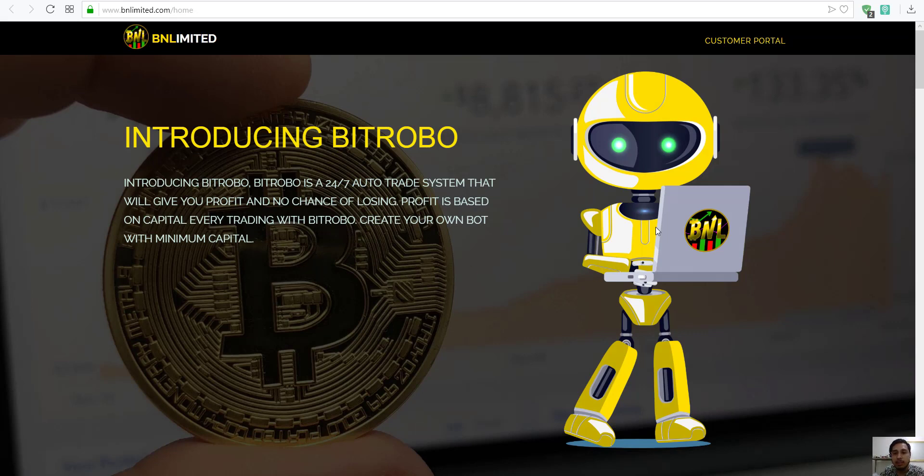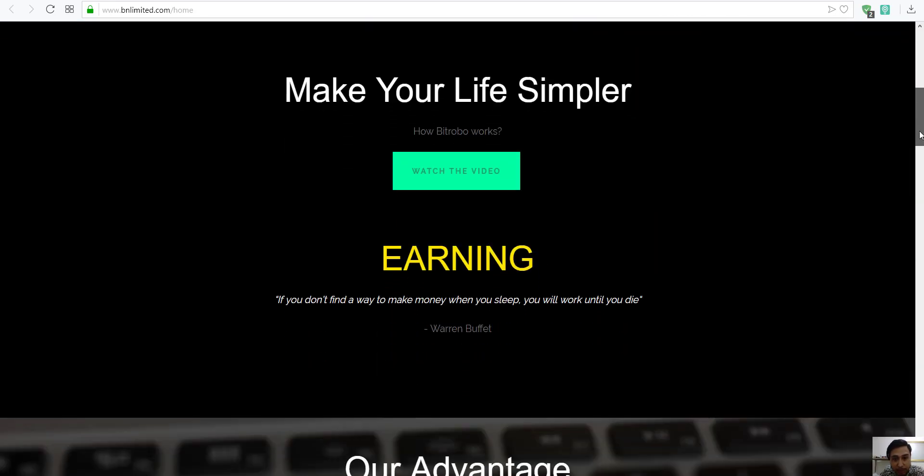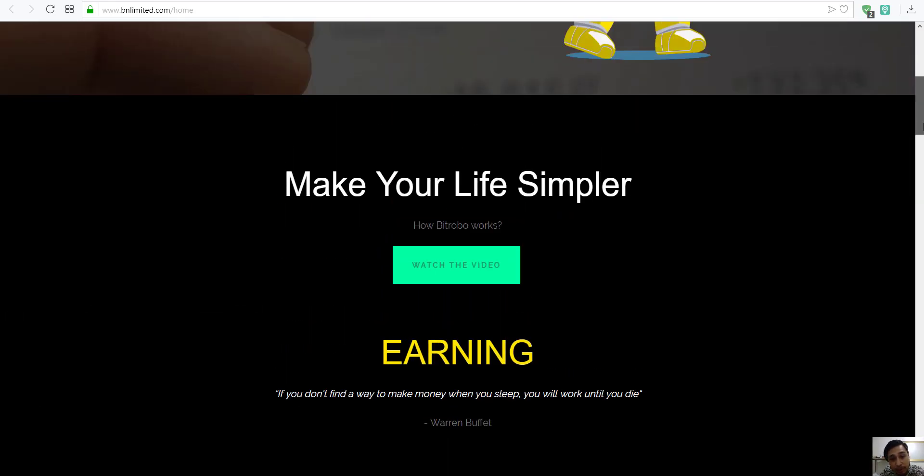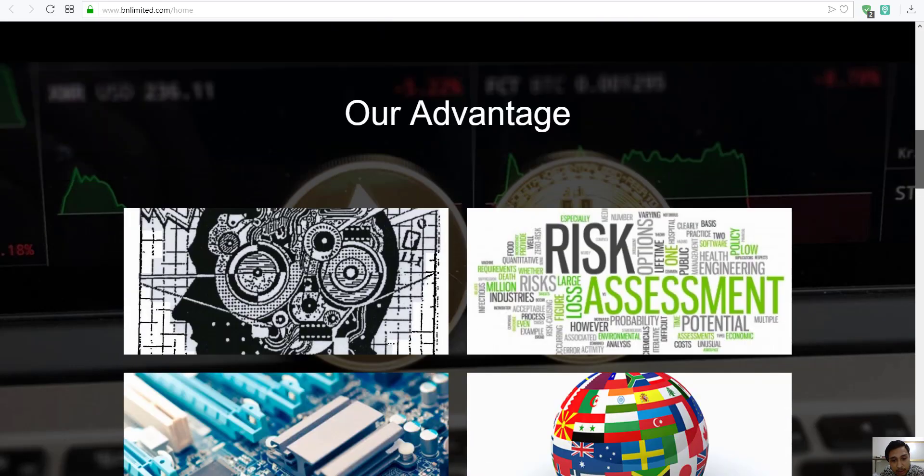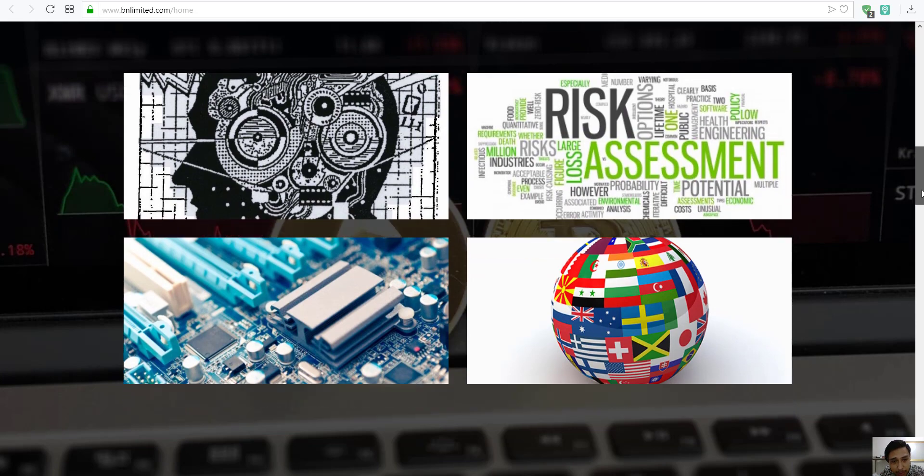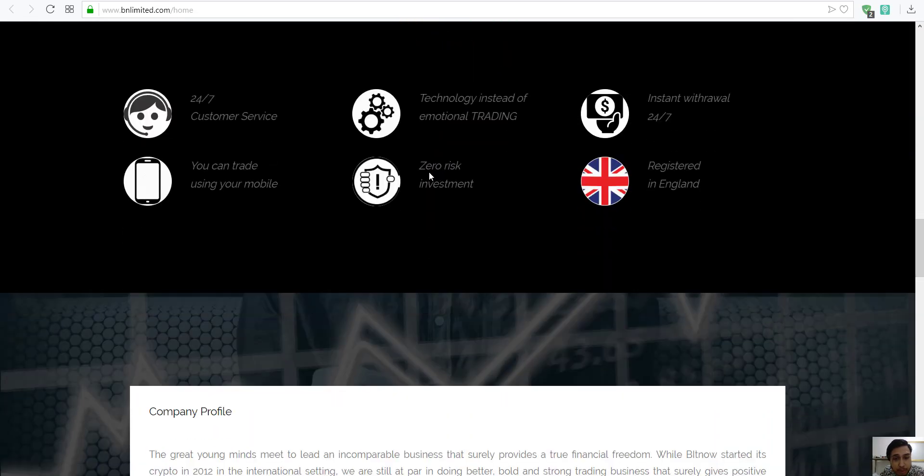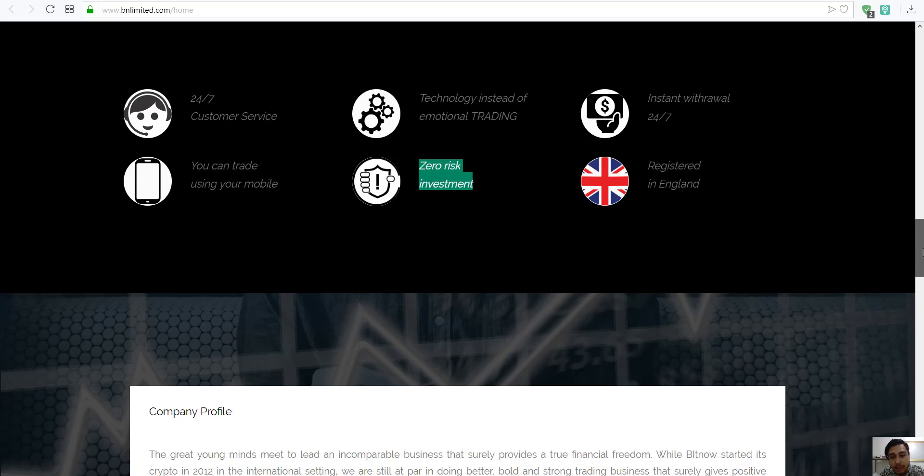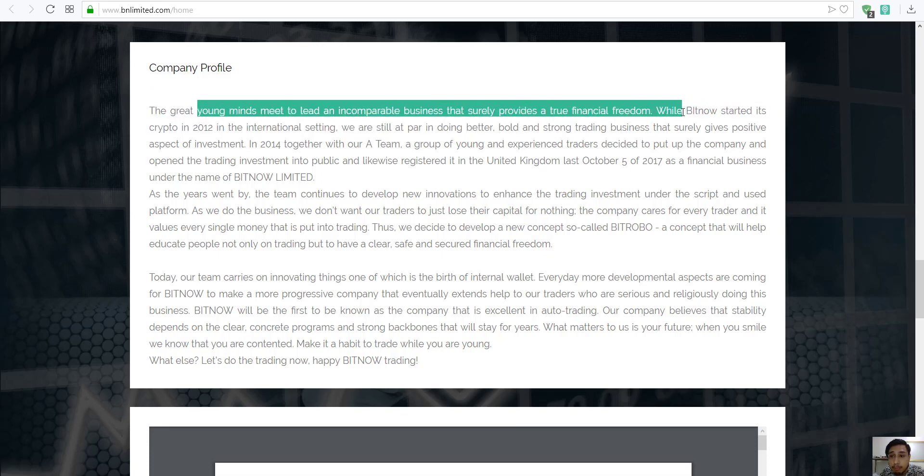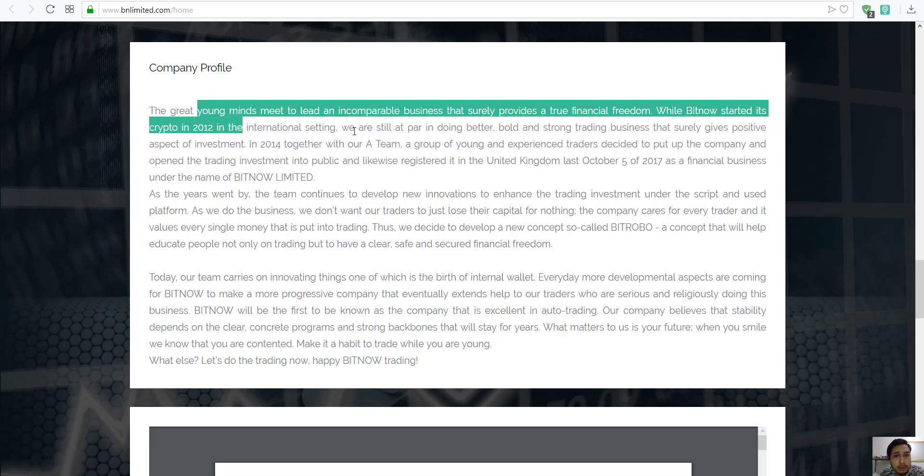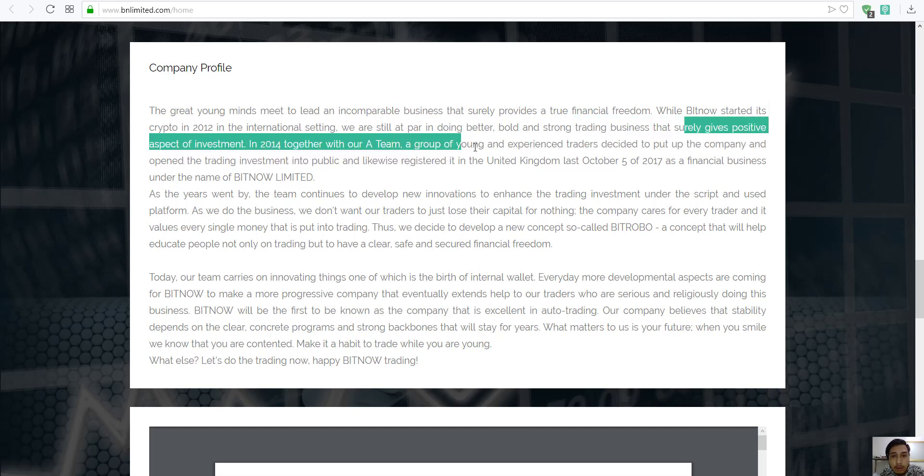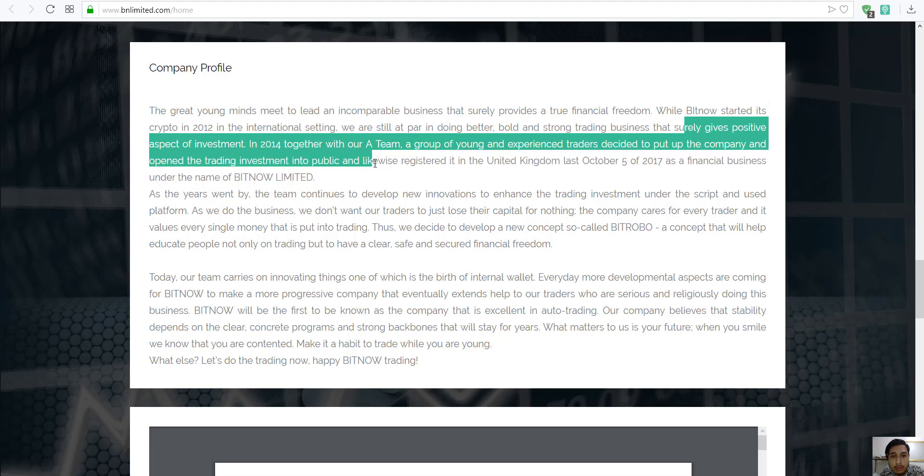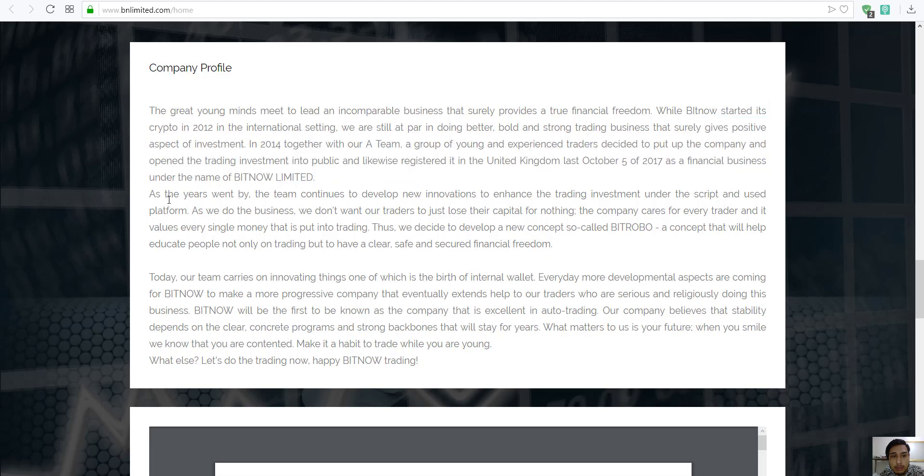However, someone requested this, so I'm gonna dig more, find out more, even though for me it's already too obvious to be a scam. But I'll just review. Zero risk investment, my god. Great young minds meet. Well, Bitrobo started scripting 2012, we are still for doing both positive.